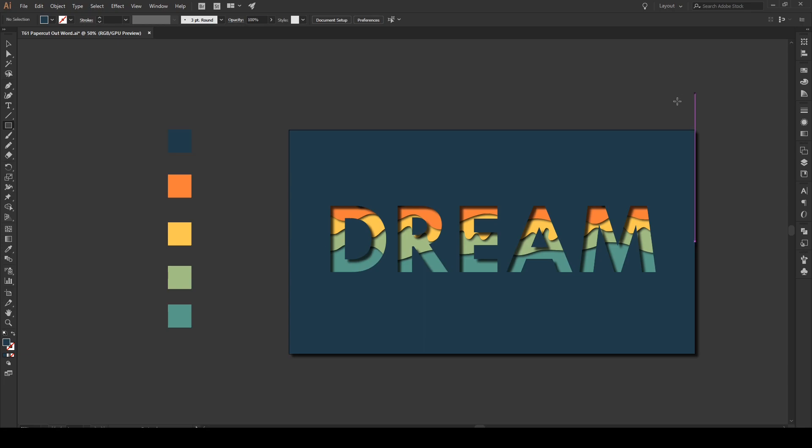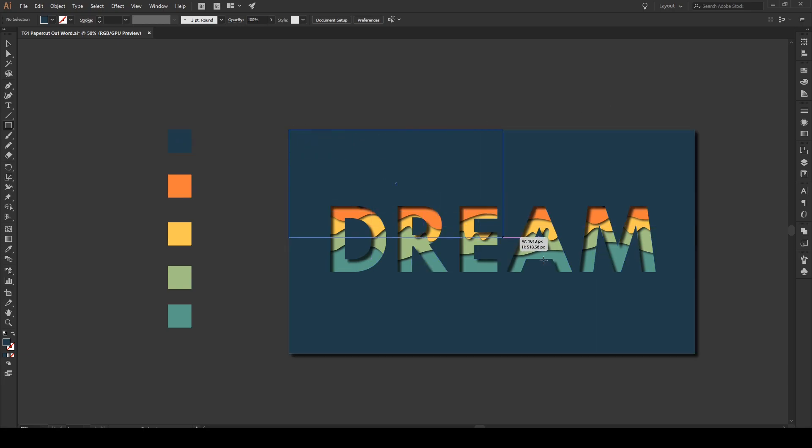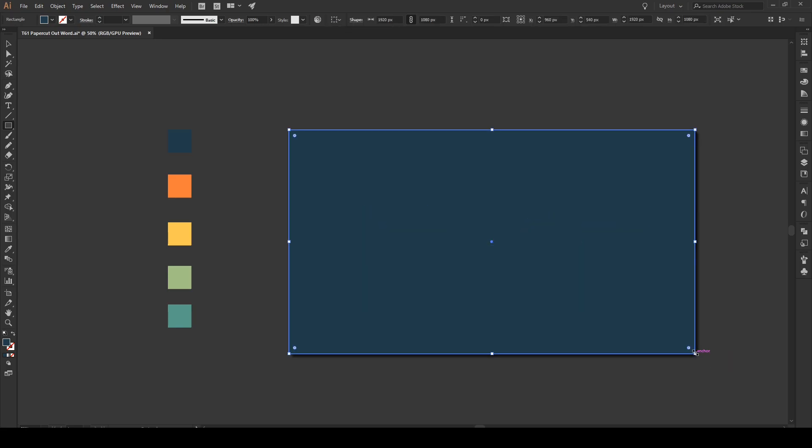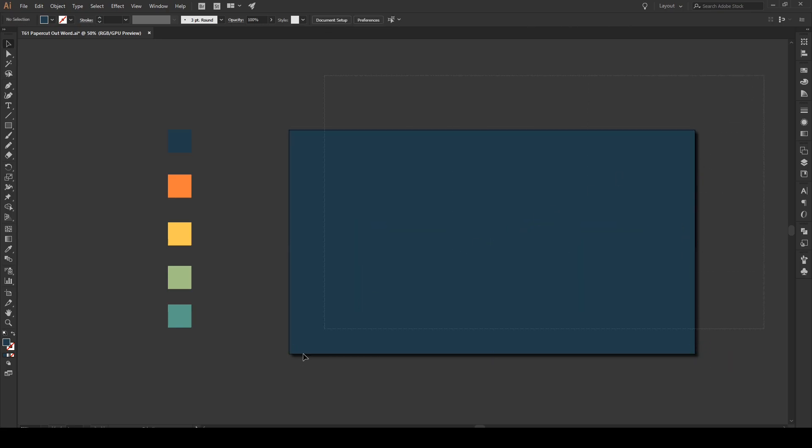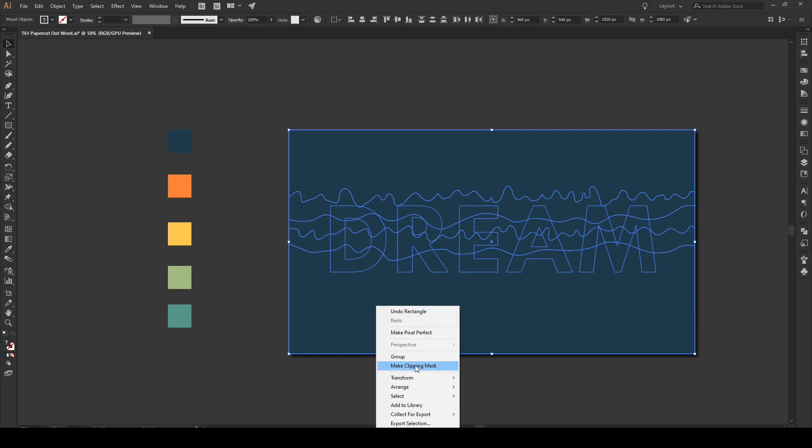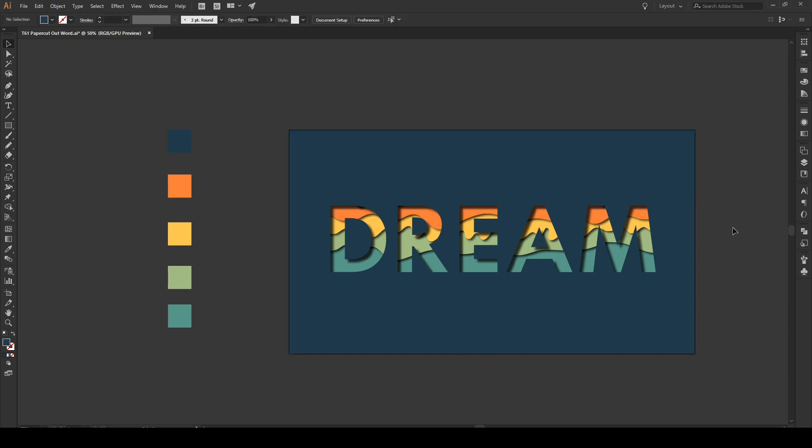Last thing. I'm gonna press M. Select. Make a rectangle over the entire shape. Then I'm gonna select everything. Right-click. And make Clipping Mask. And that gets rid of the shadow on the outside of the box. Super simple. And there you have it.